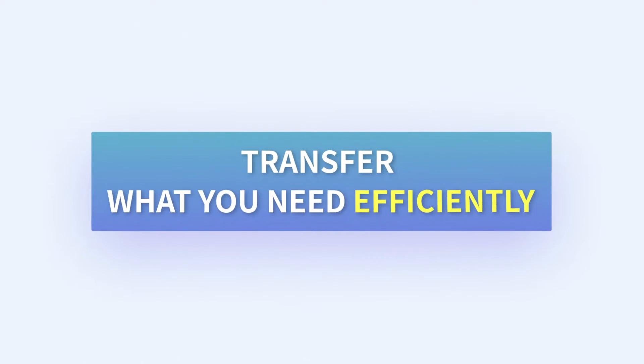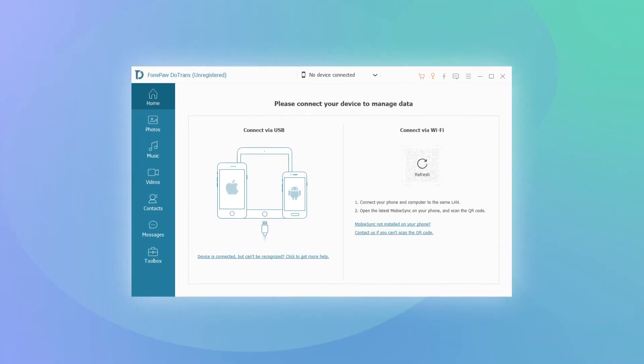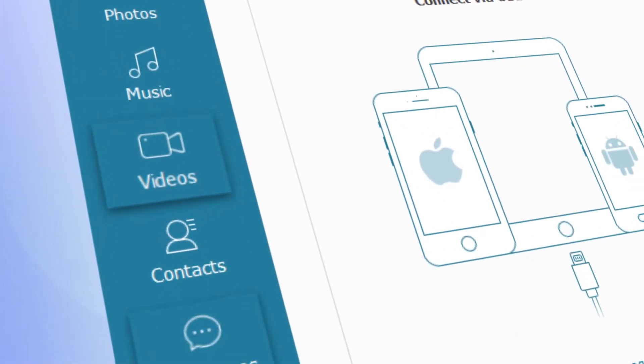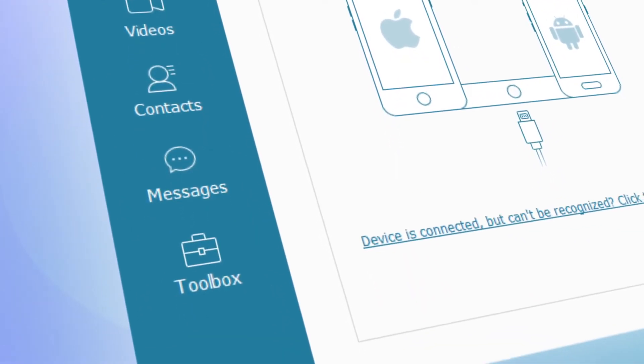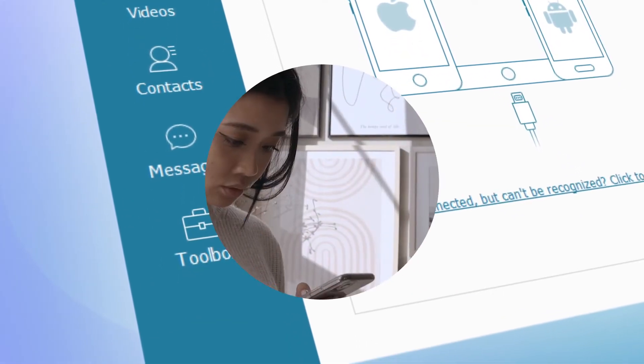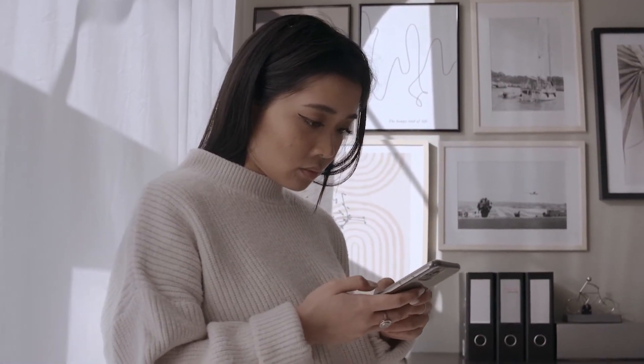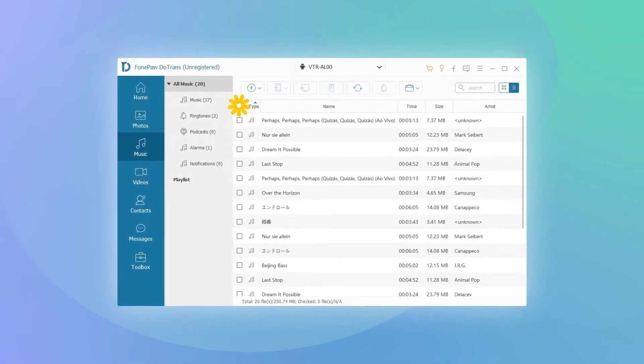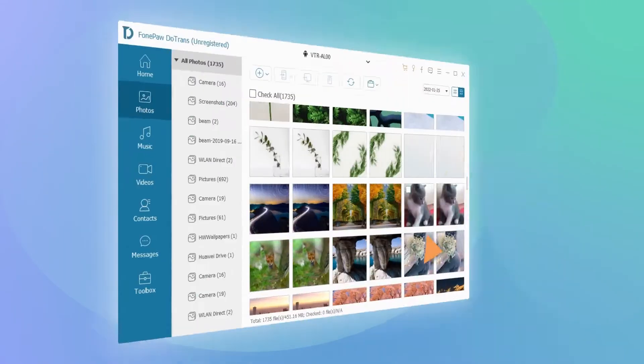It provides the easiest way to transfer any type of data including photos, songs, videos, messages, and more, so that you can view your important files on any device.